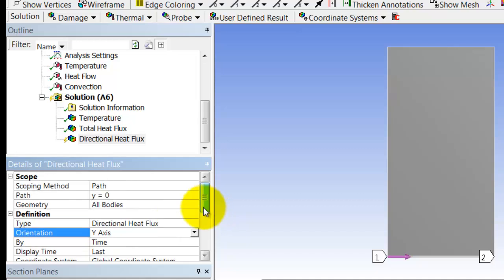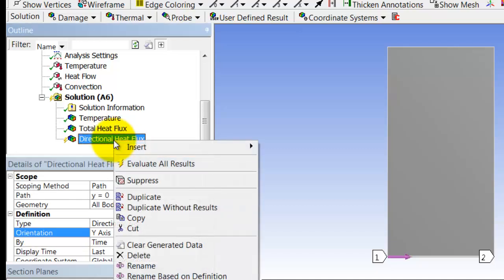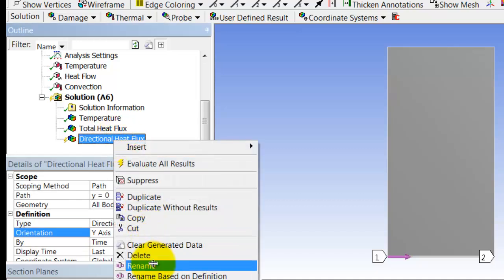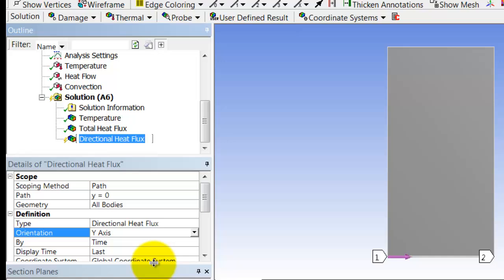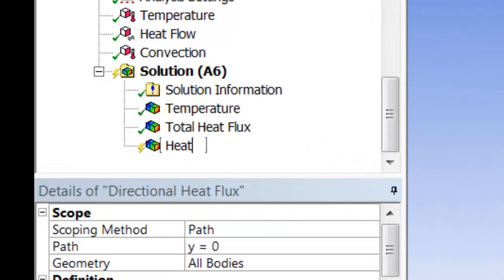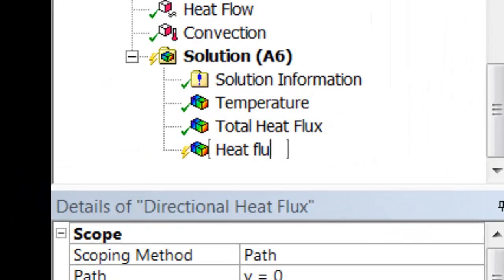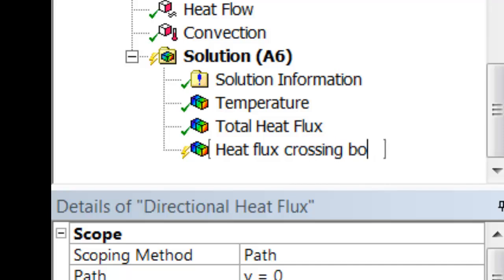I can rename this, so I'll right-click and say rename, and I will call that heat flux crossing bottom surface.